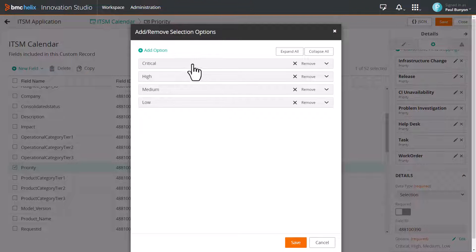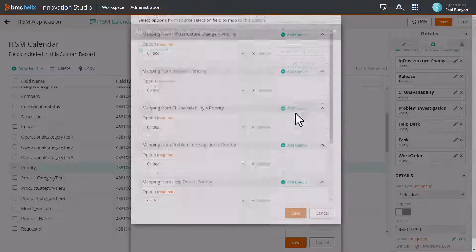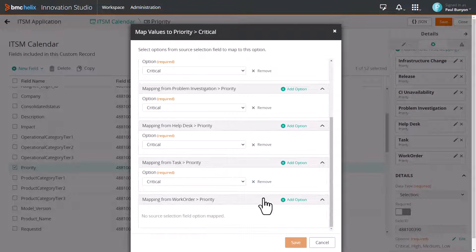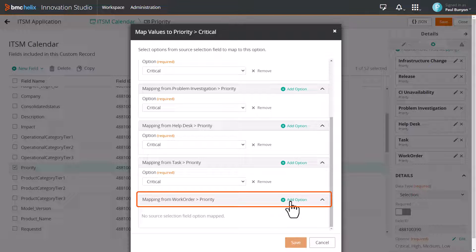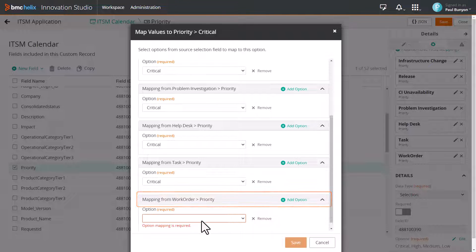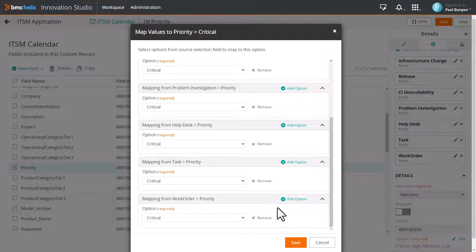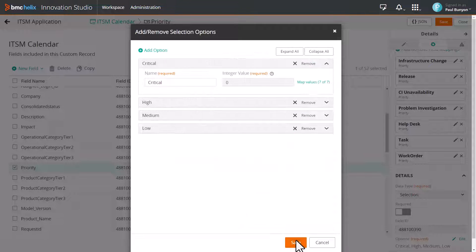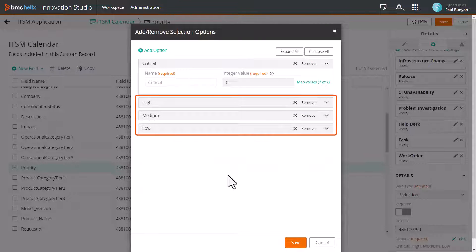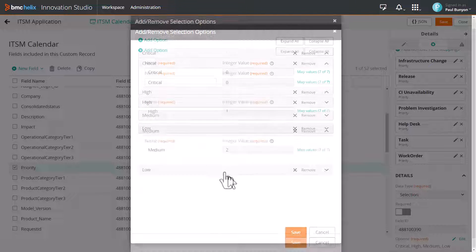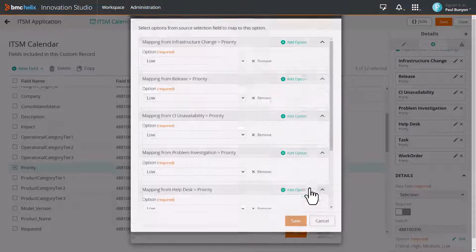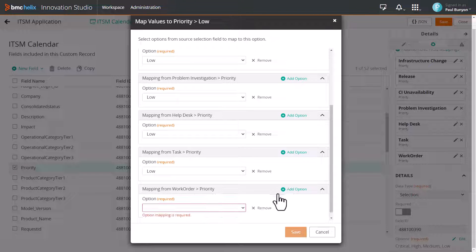Click Critical and click Map Values. Click Add Option for Work Order, and in the option field, select the option to map to the priority field. Repeat this until all the options are mapped for work order.